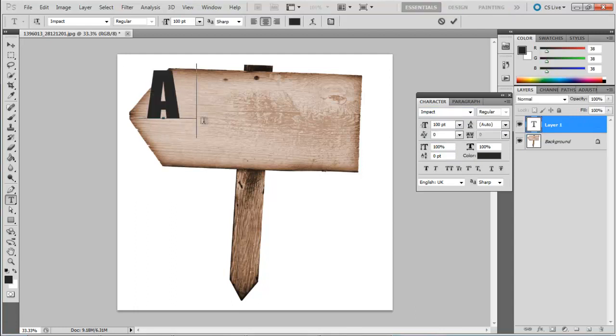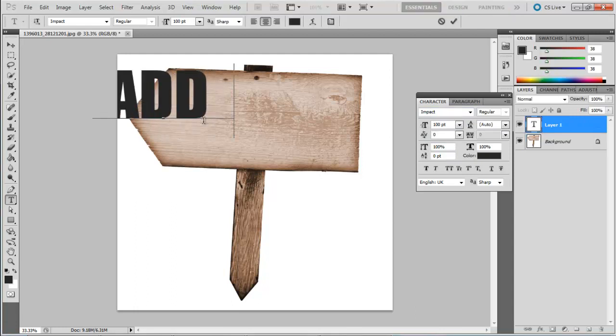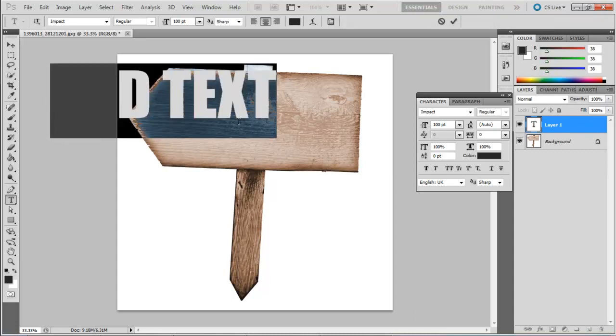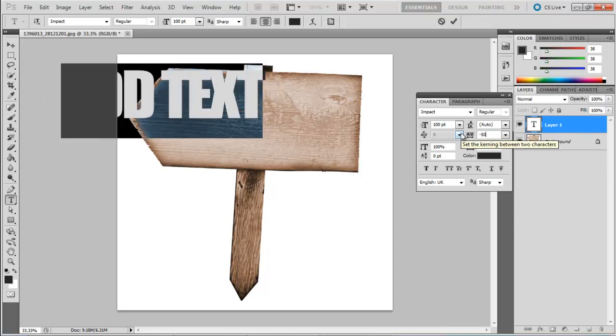Now we'll type the text on the image. You can also reduce the text spacing from the dialog box. Here, we will keep that to minus 50.